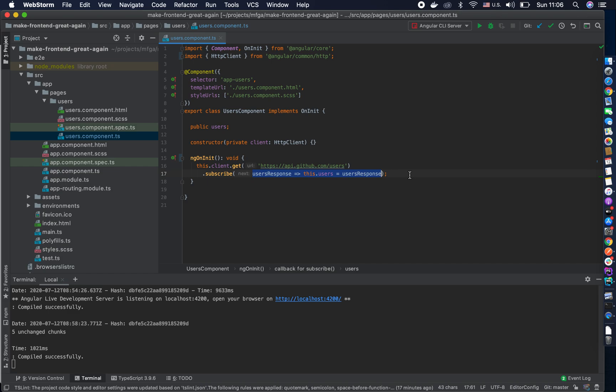The biggest problem is really this part. We're using subscribe in order to set a local variable. That code doesn't really scale, and you have to take care of things like unsubscribing. It can cause a lot of issues with change detection in Angular — and it's really not the way you should write your code in Angular, because Angular code should be reactive. This code is imperative.